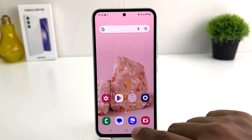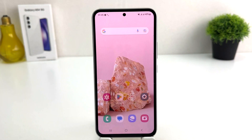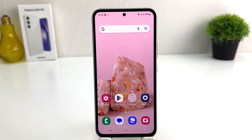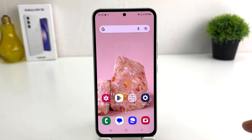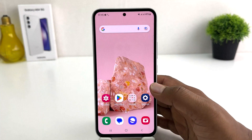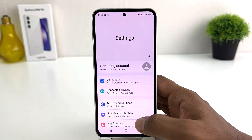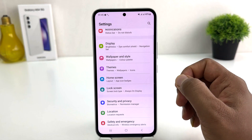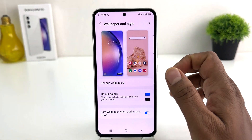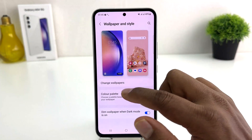Now you might have a favorite picture and you want to set it as your Samsung Galaxy A54 wallpaper. To do that, you need to click on your Samsung Galaxy A54 settings section, scroll down, and then you're going to find here Wallpaper and Style.